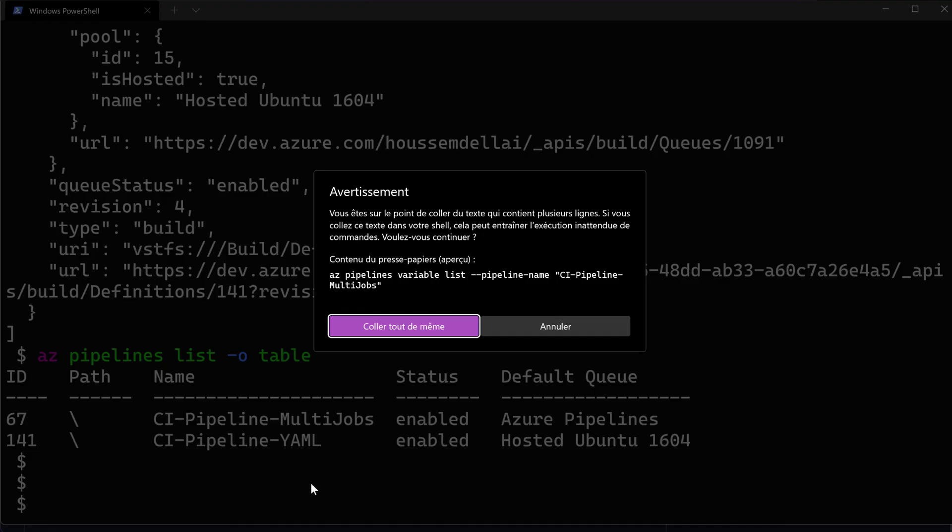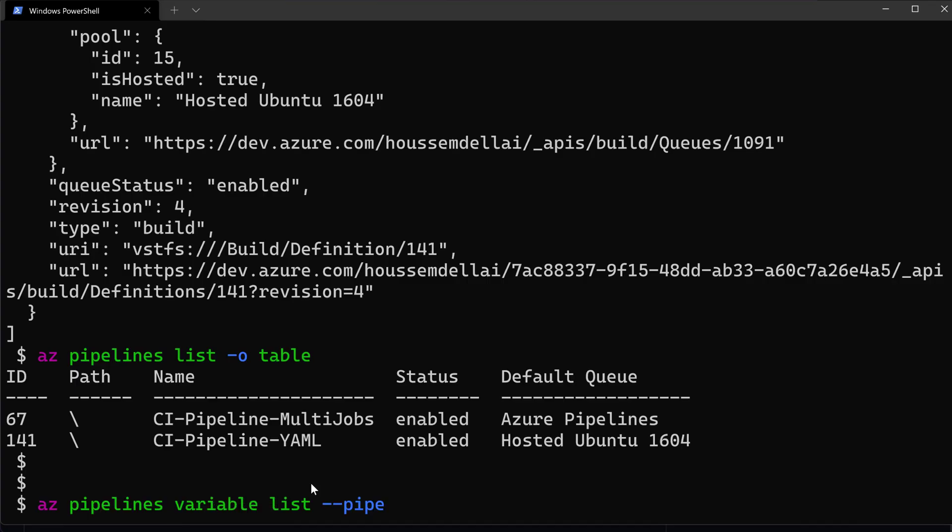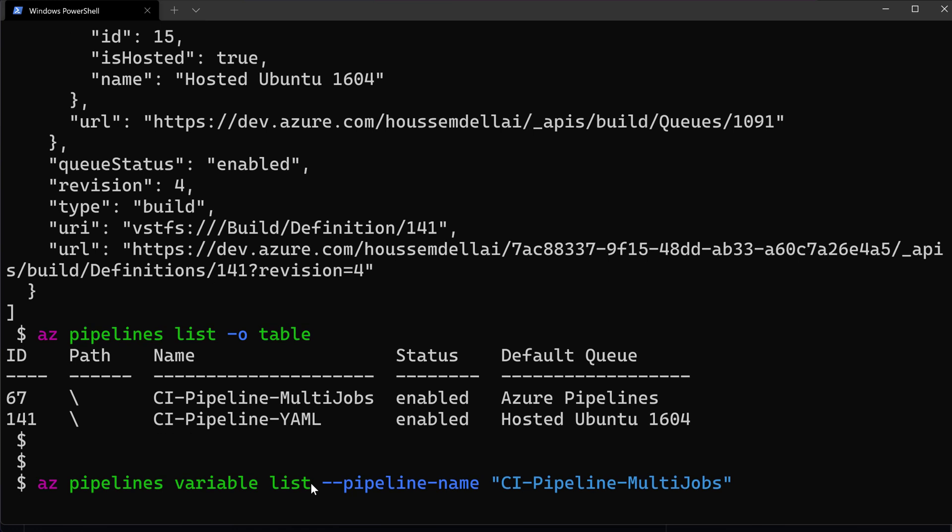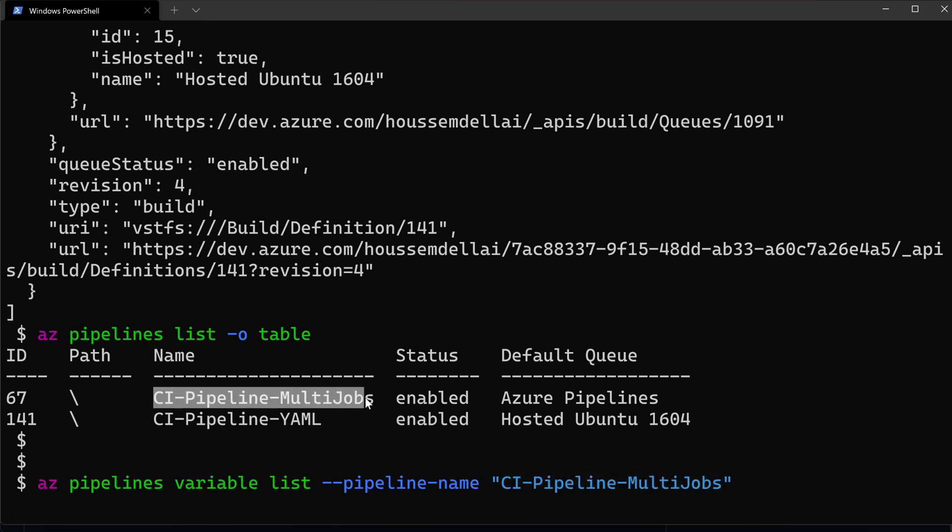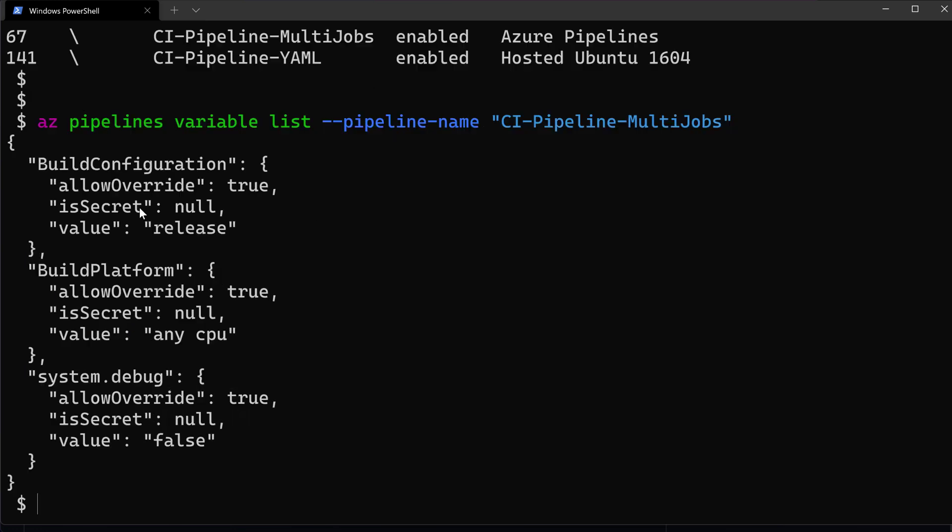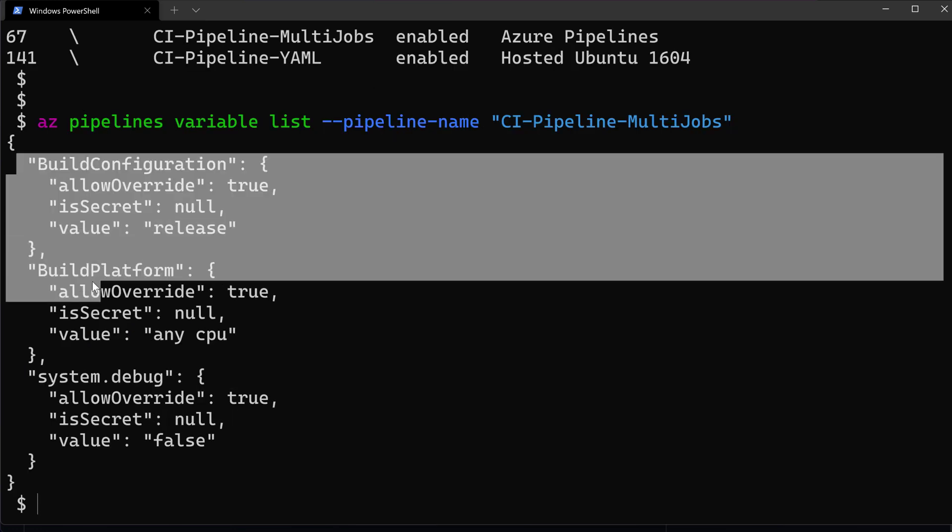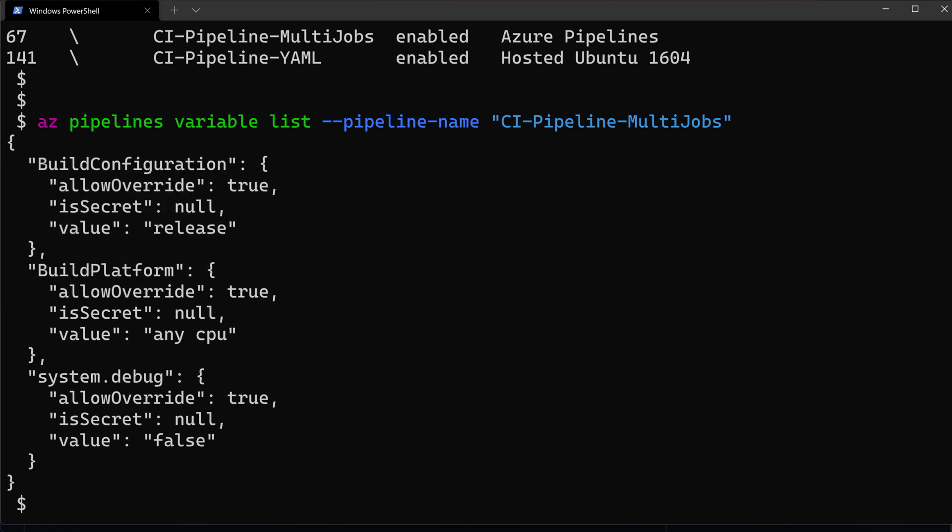Let's now try to check the variables from one of these pipelines. So I want to extract the variables from my CI multi-jobs pipeline, for example. And great. Here I get three variables, build configuration, build platform, and system.debug.